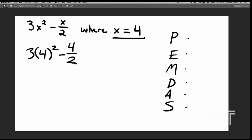We have parentheses around the 4, but there's a squared on top of it, so we need to do 4 squared first. 4 squared is just 16. And we'll rewrite the rest of the problem around it.